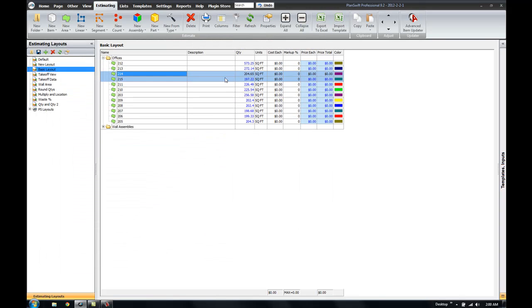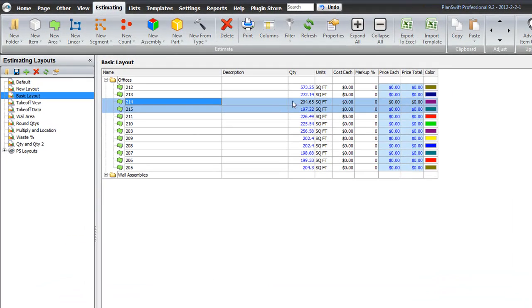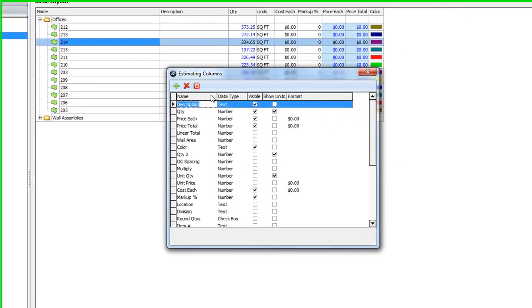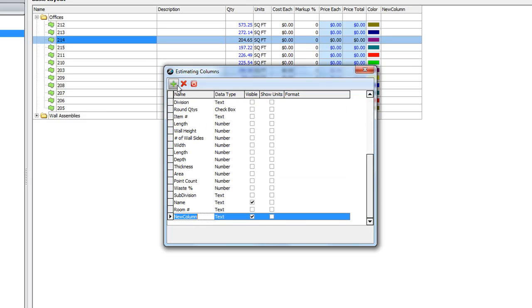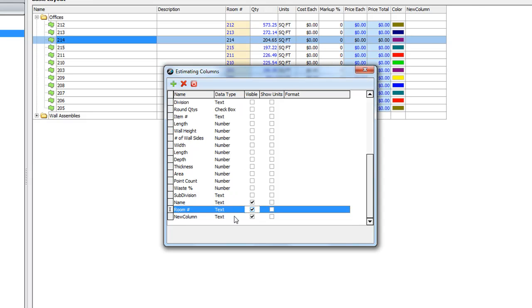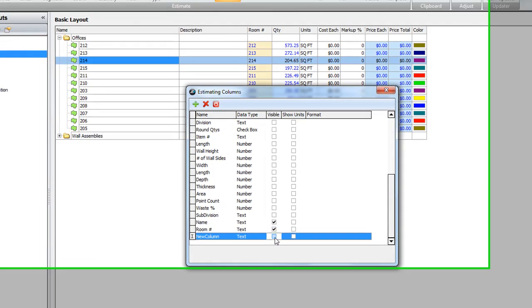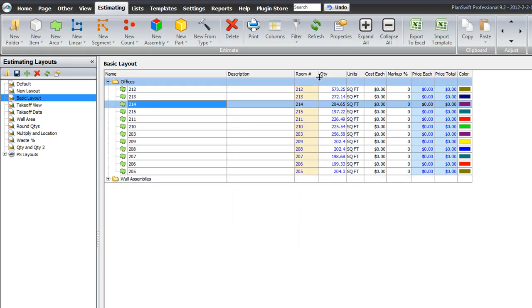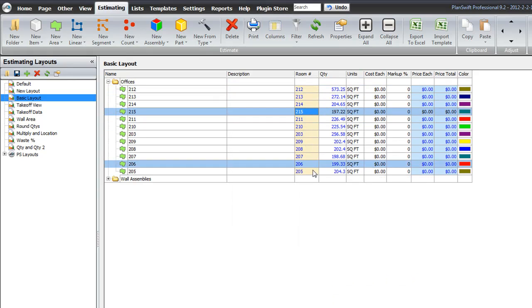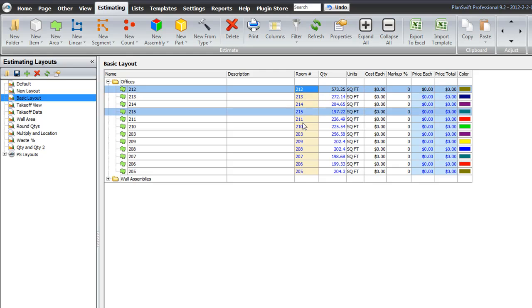Now, really quickly, you'll notice if I go into the Columns button, I've actually already got a column created with the same name called Room Number. And you can create your own by just clicking Add a New Column. We're going to go ahead and just check the box here on the Room Number column that I've already created. And there we go. Our Room Numbers are all listed out. And because we set the Room Numbers equal to the same name as the offices, they're right here in this new column.